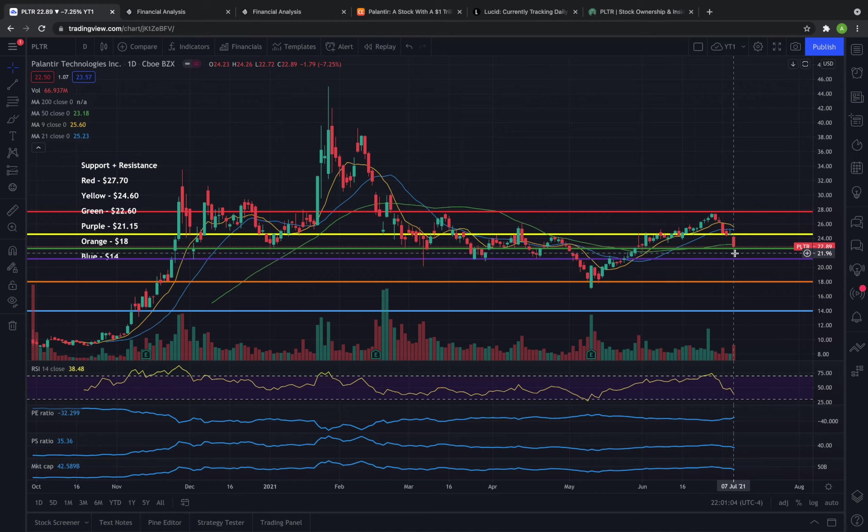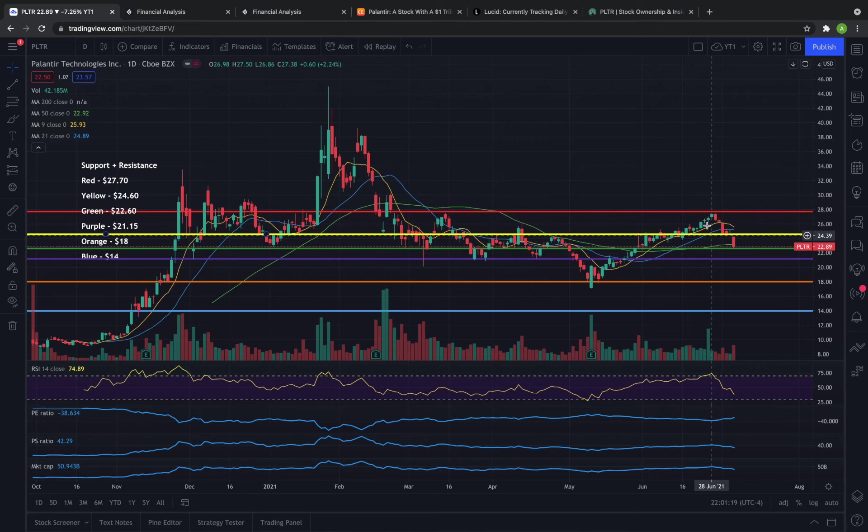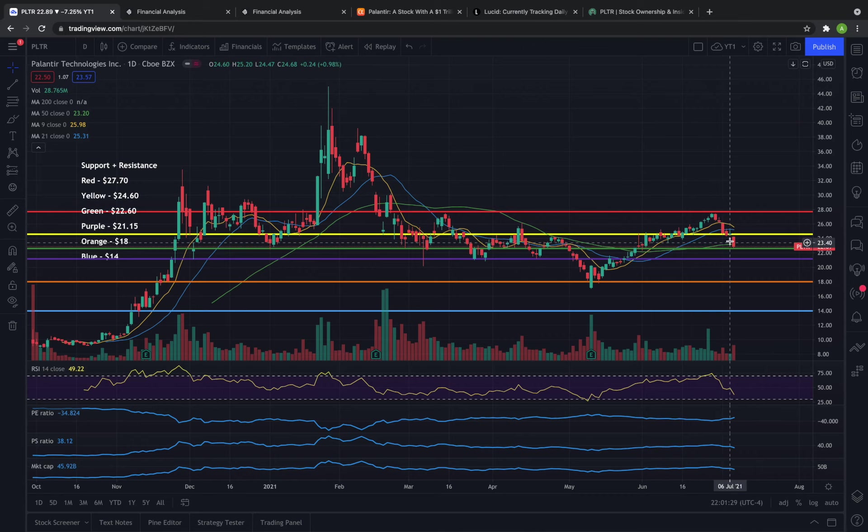So overall there wasn't actually any news that came out today that would cause Palantir to be down 7%. Obviously there were just more sellers than buyers out there. But again there are probably at this point a lot of retail traders starting to pick up that Palantir is consistently rejected by $27.70 and potentially even $24.60 which means that there was a lot of selling pressure going on and that ultimately caused Palantir to gap down.